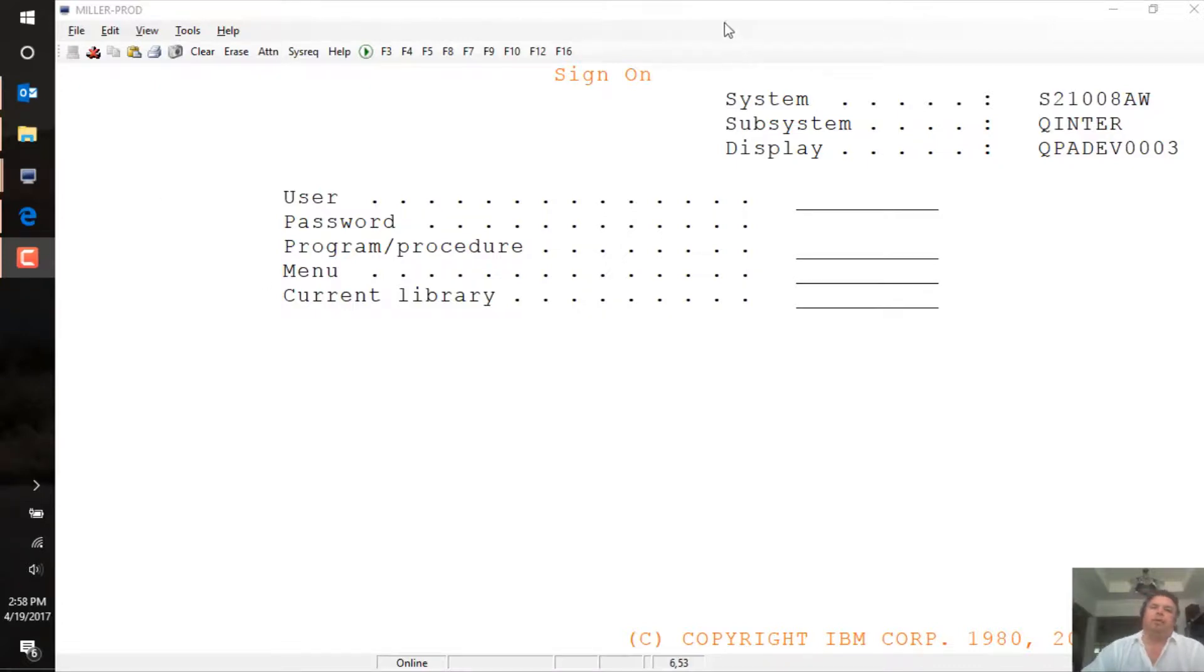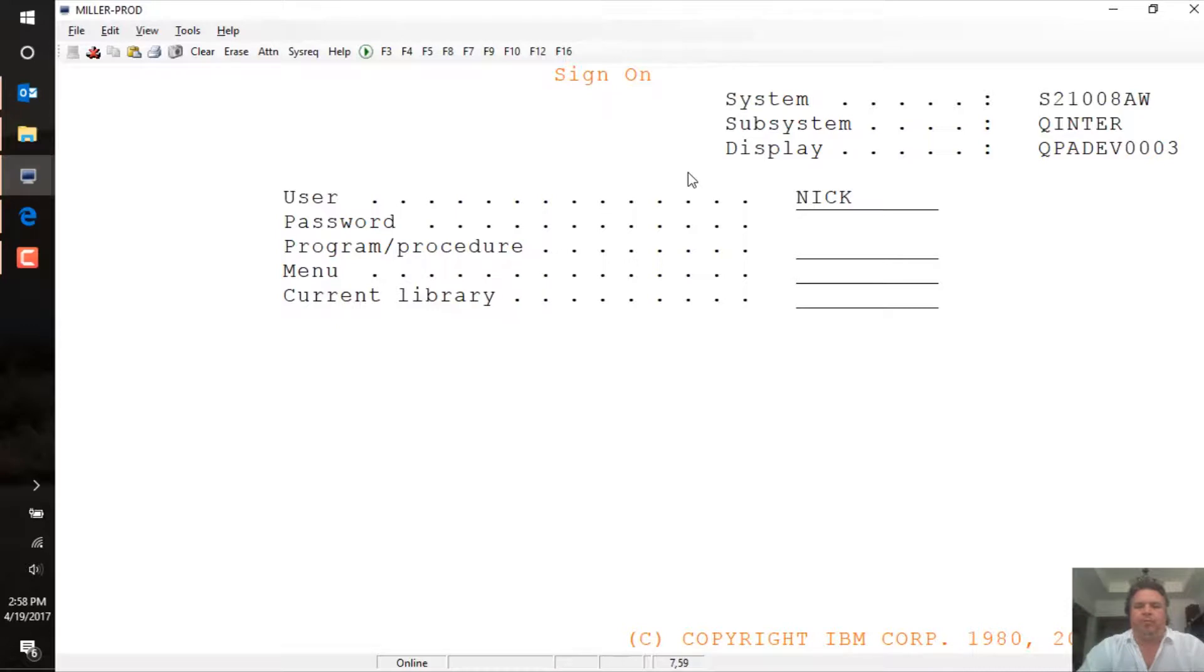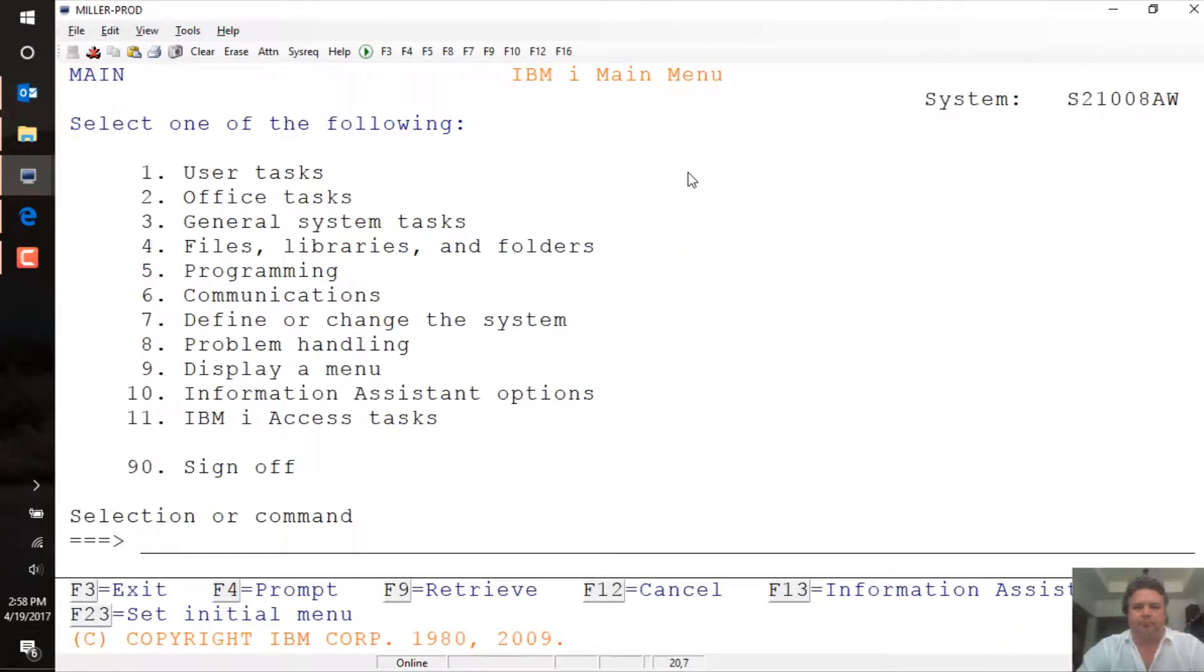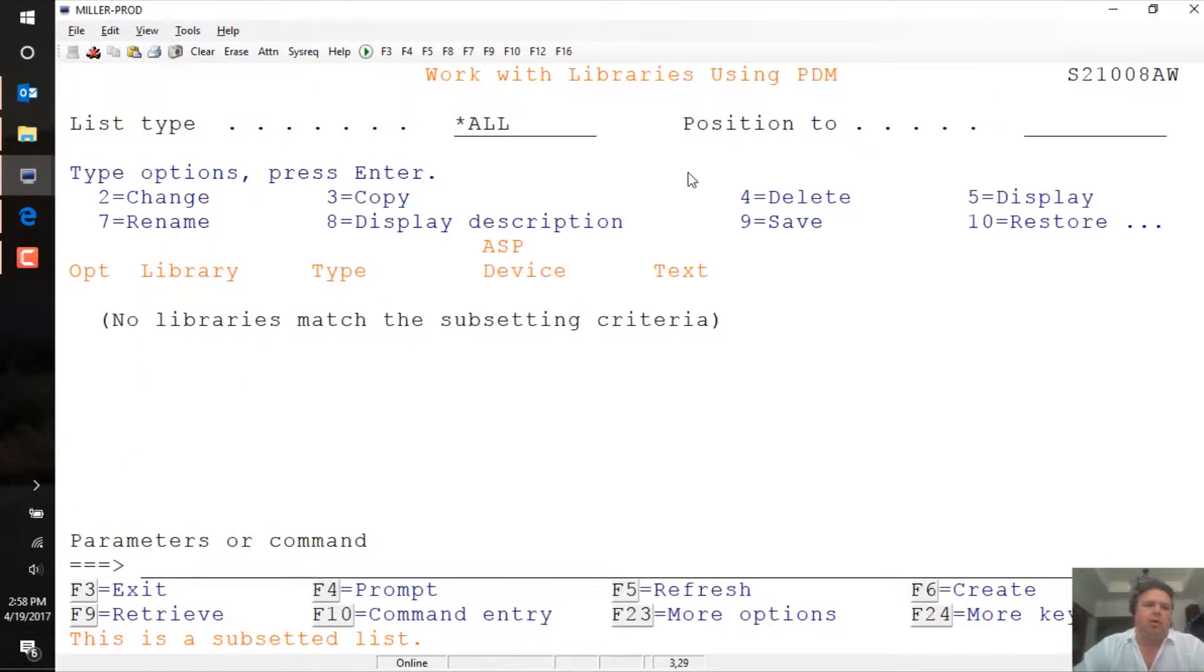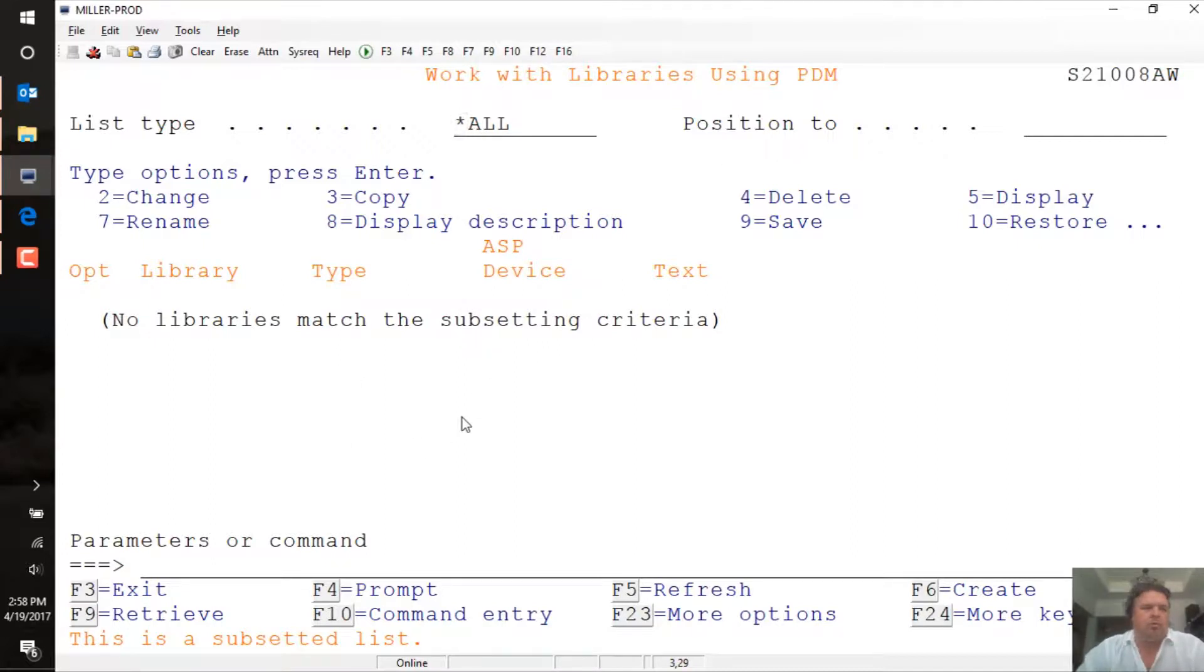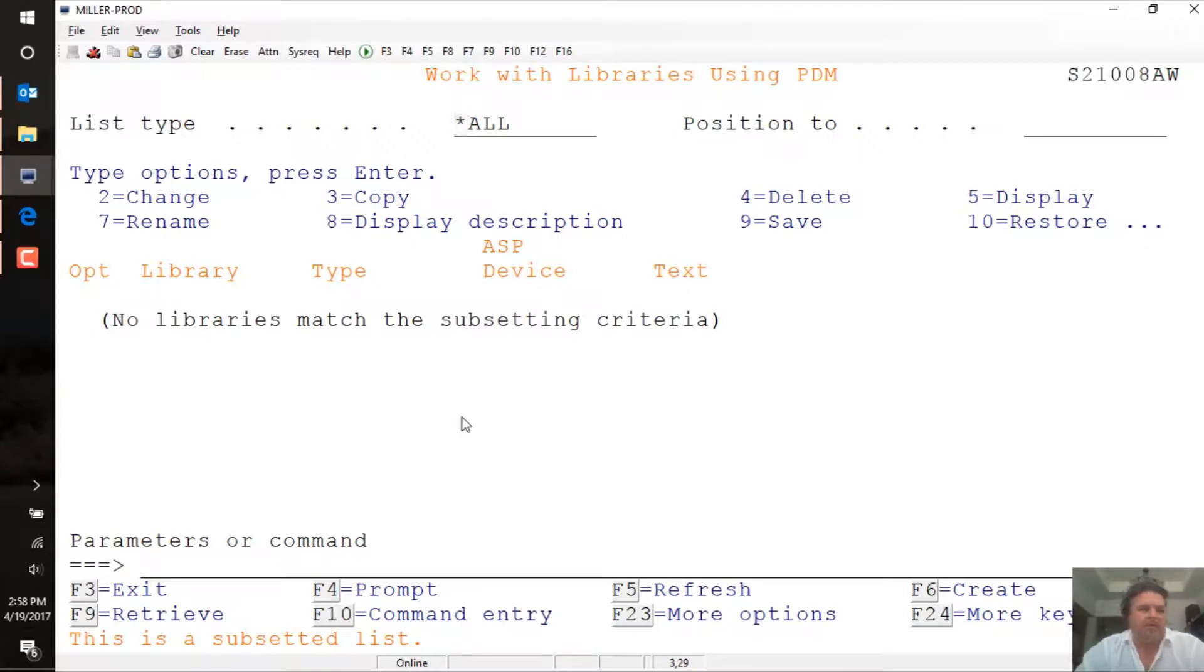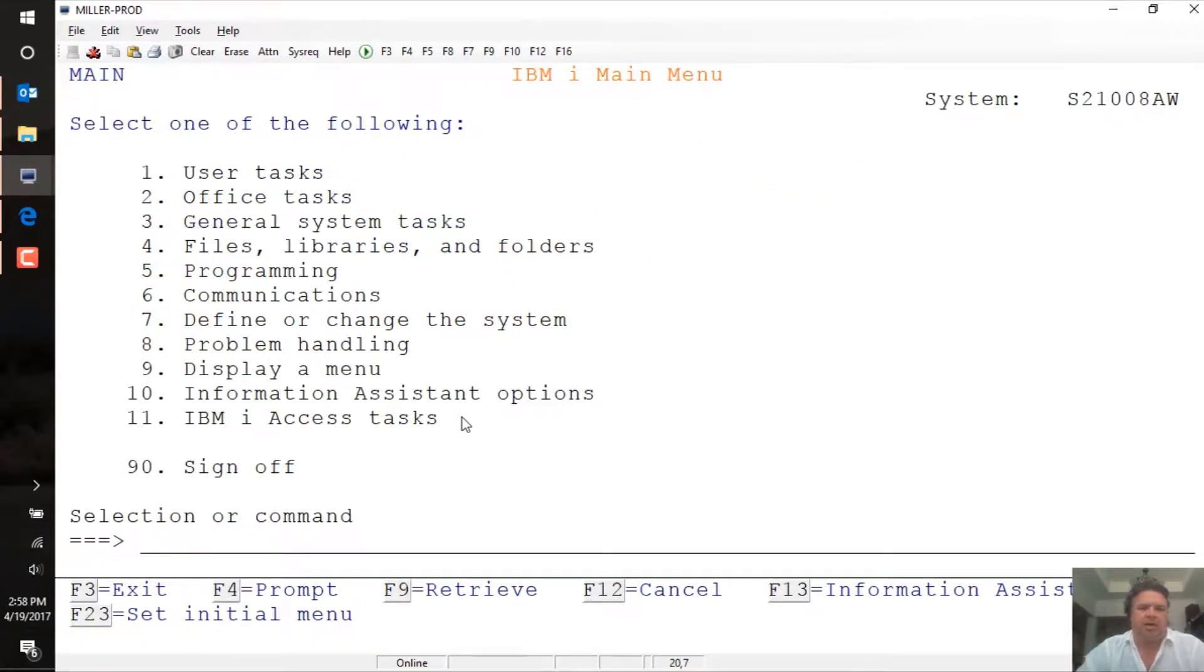Okay, so here I am on a plain IBM i system. This is the production machine for a customer of mine. It does not have Presto installed on it. If I work with libraries beginning XL underscore, I can see there are no libraries here. The BCD software Presto libraries appear in libraries beginning XL underscore something, and there's nothing on this machine. So Presto is not installed.